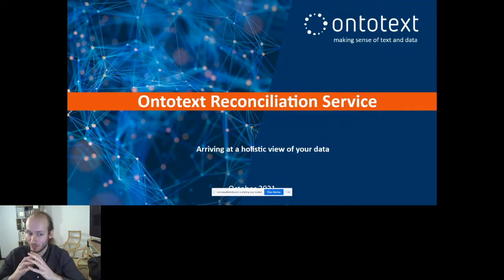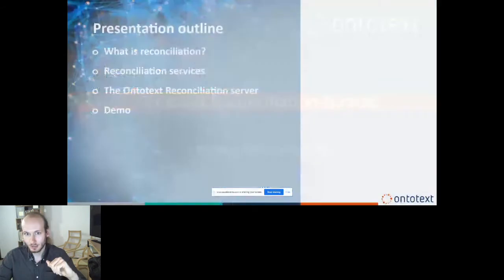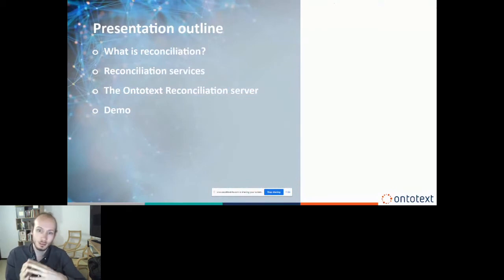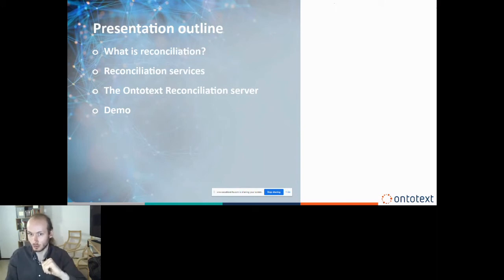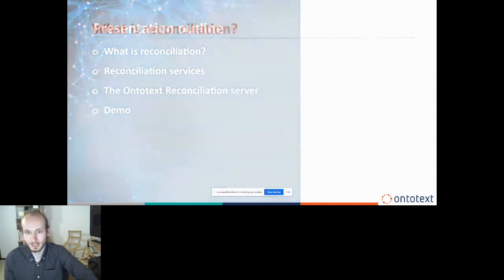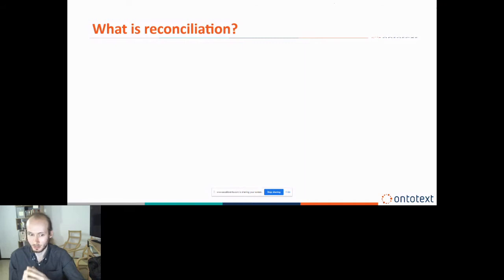The idea with the reconciliation service is to arrive at a holistic view of your data — knowing about the metadata, knowing what sort of data you have, knowing everything about it. We're going to cover what reconciliation is, what services already exist, what a reconciliation service definition is, and what we do specifically for reconciliation. We'll also have a quick demo. I hope you'll excuse me if some of this is familiar, but maybe some of you aren't familiar with it.